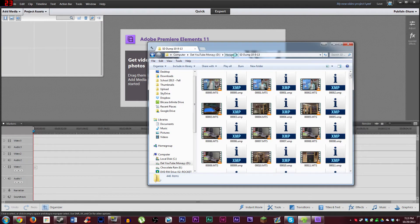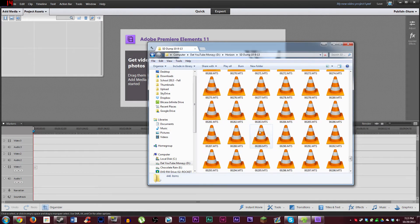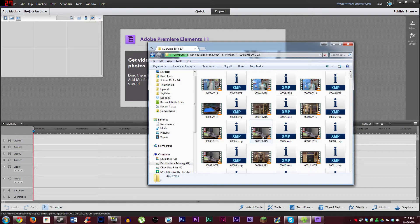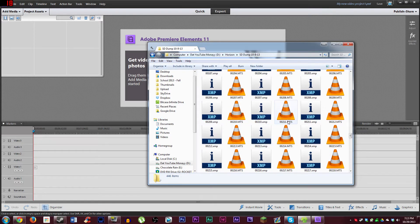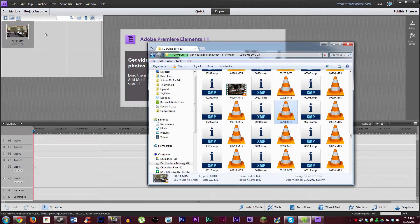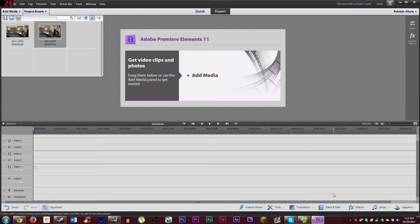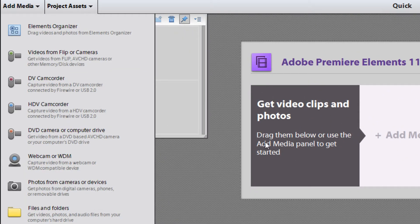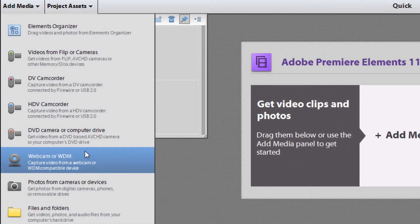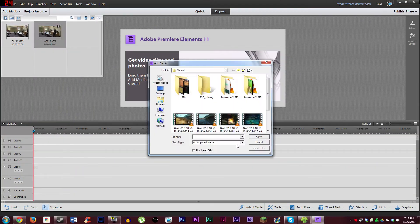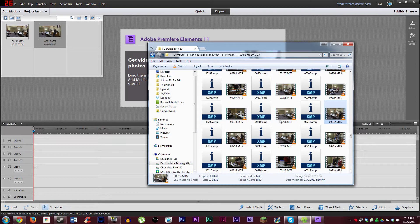Next you're going to click the little project assets drop down box and find your videos. I have some clips from a memory card for my school newspaper that I had copied over, so we're just going to choose a clip at random and drag it into the project assets box. You should already have your clips organized and together so you know what you're working with. You could also choose add media and capture from another source, but I always prefer having Explorer open and dragging and dropping so I have full control over what files I'm bringing into the project.